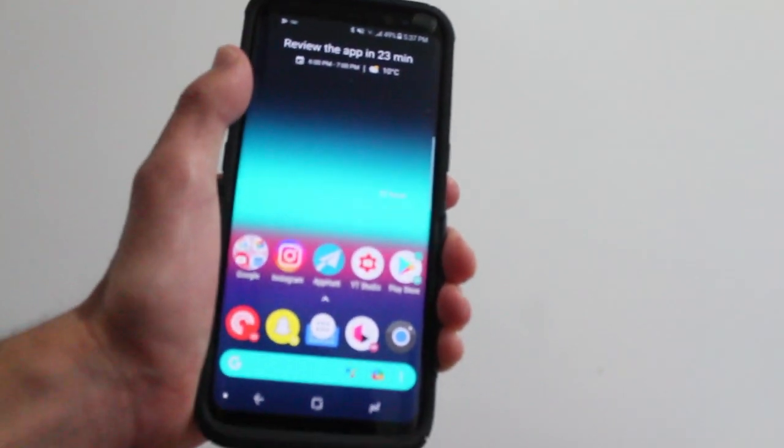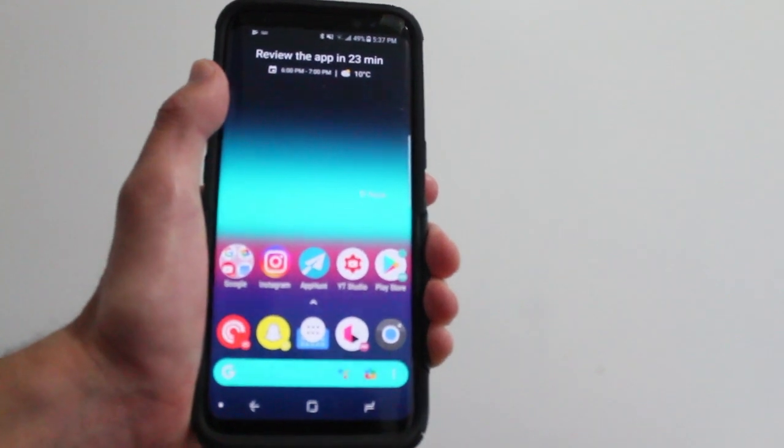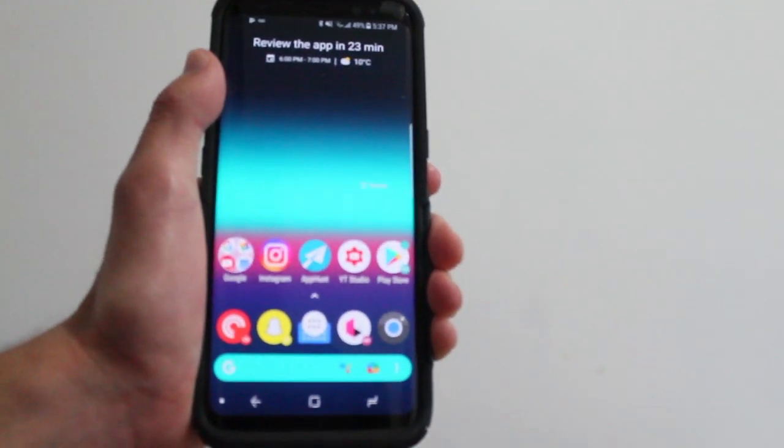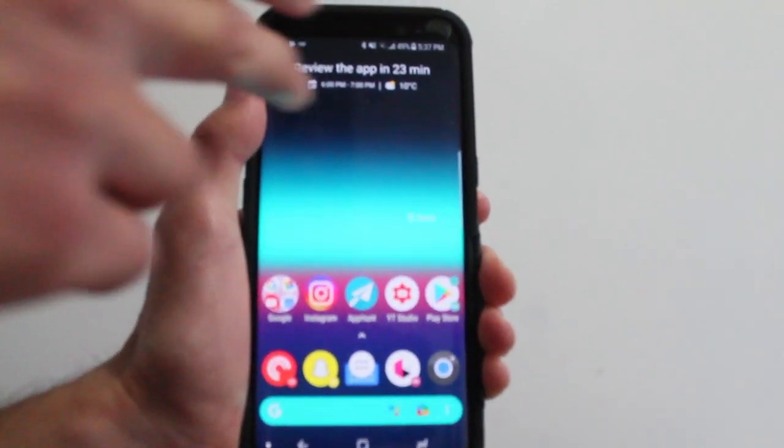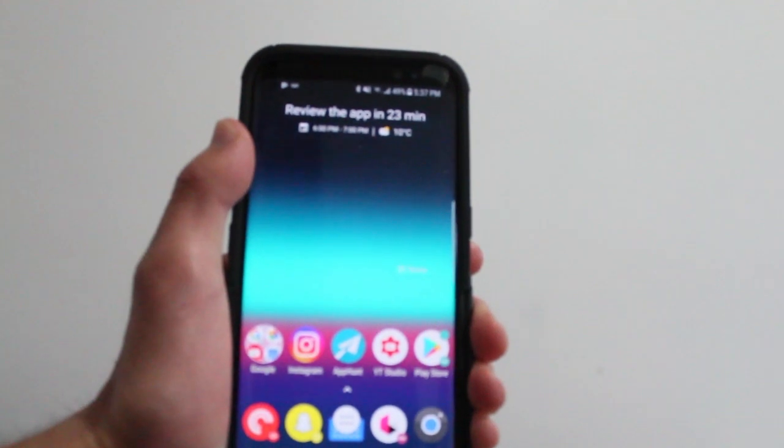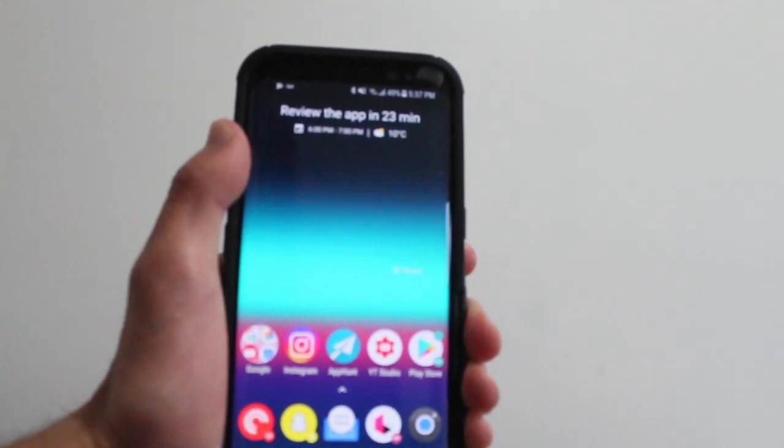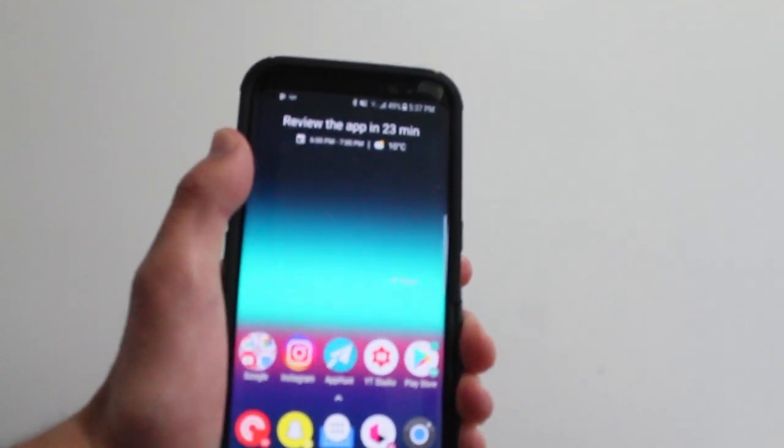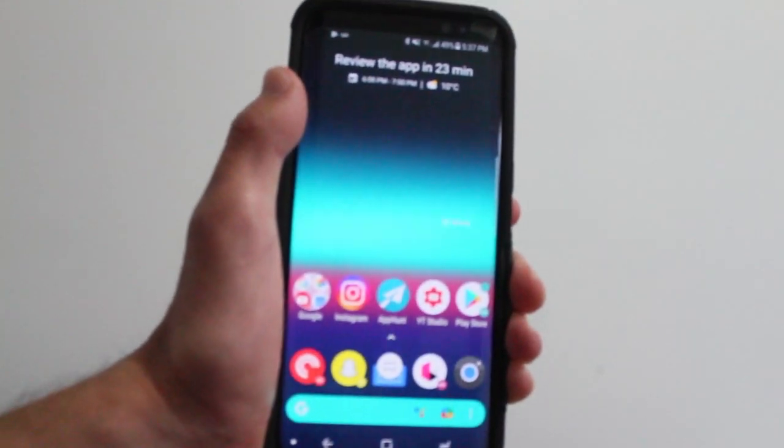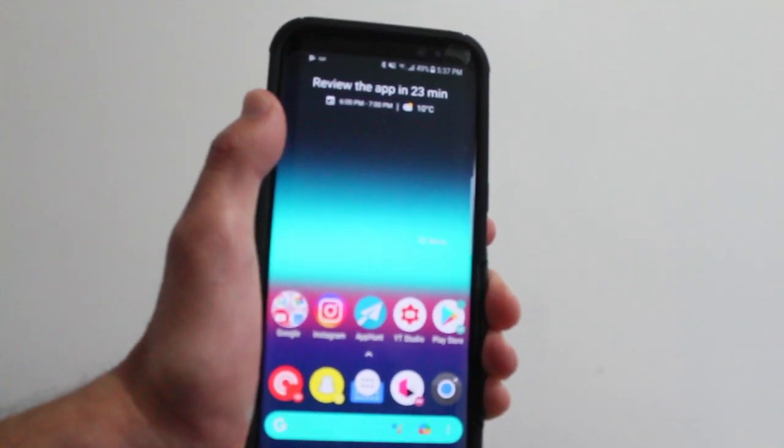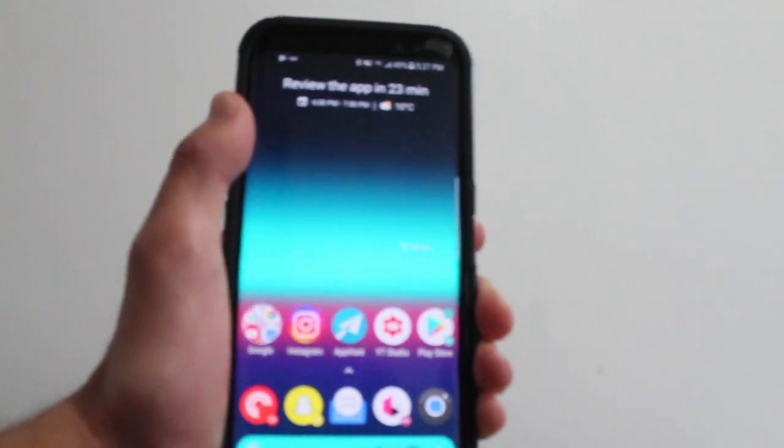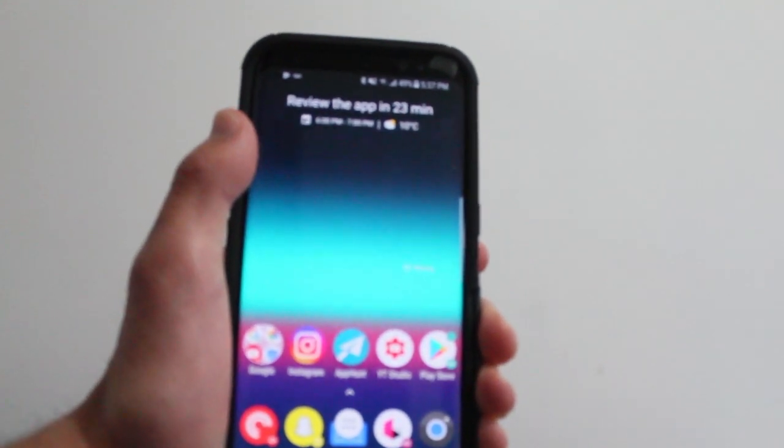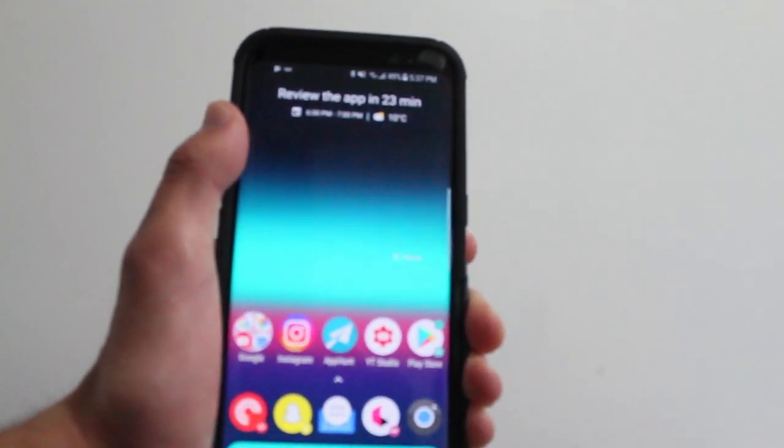If you update Action Launcher right now, you can get the at-a-glance widget. You'll be able to see your future Google Calendar events and the weather at a glance very quickly on your home screen. It's very cool that the developer behind Action Launcher has released this widget.